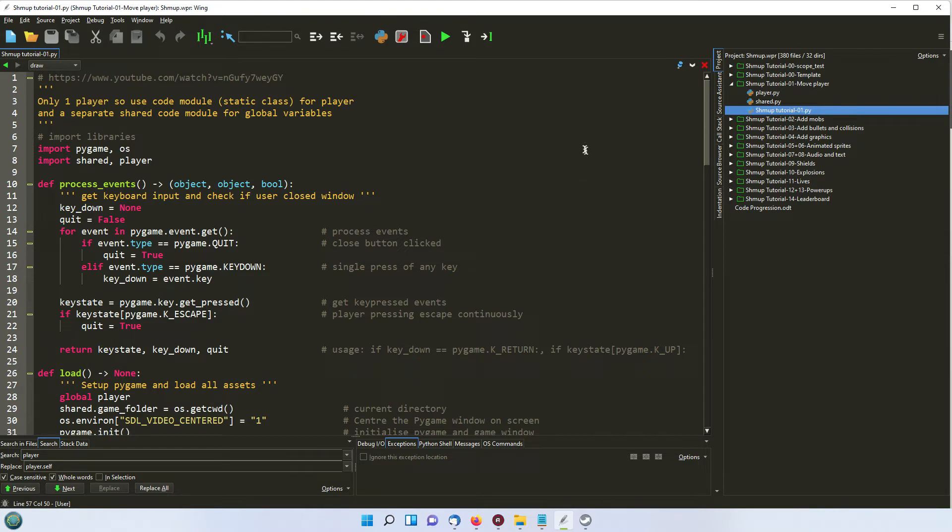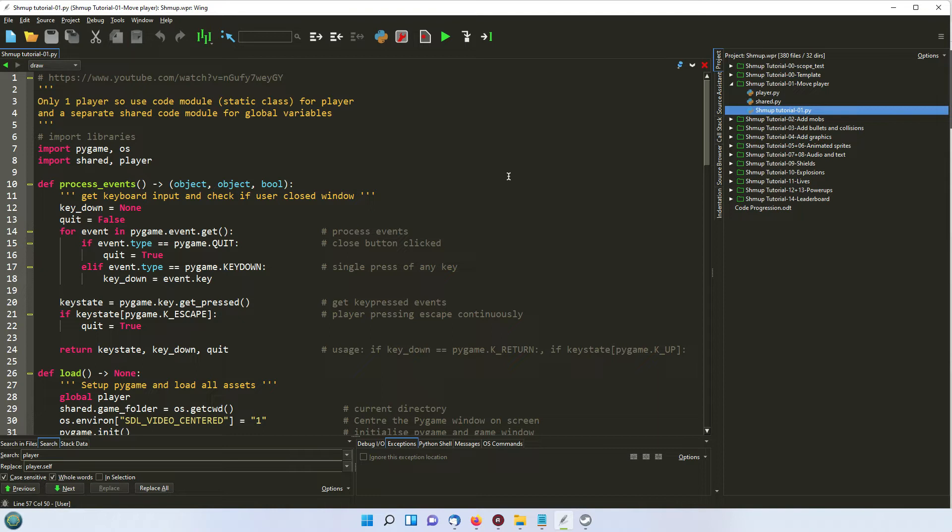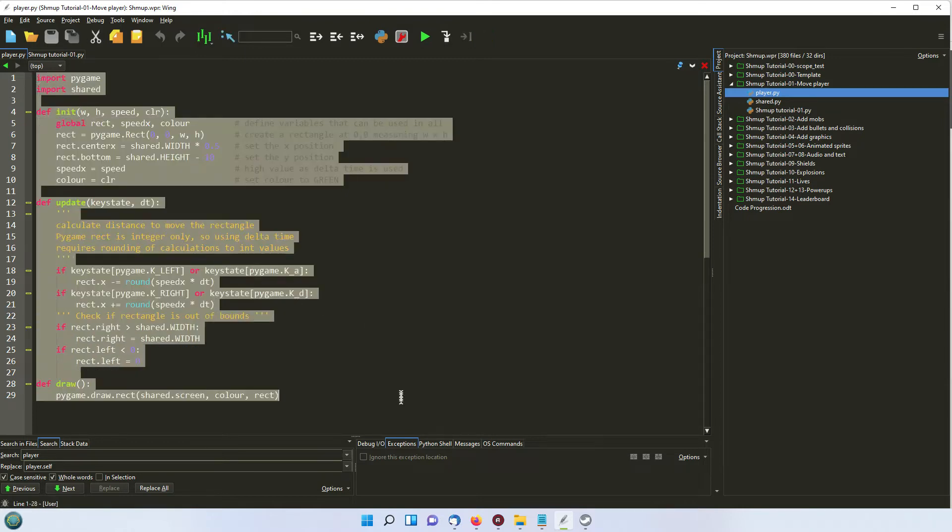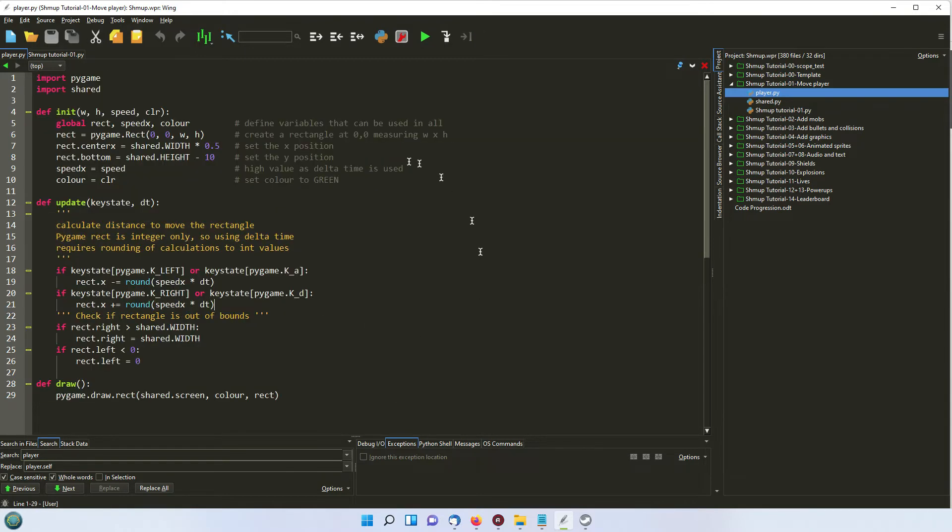Now the other major change is that the player in the tutorial was done as a separate class, a full Python class, but I've done it as a code module. So if I click on player, you can see we've got no mention of the word class in any of the code here. This is just a simple code module.